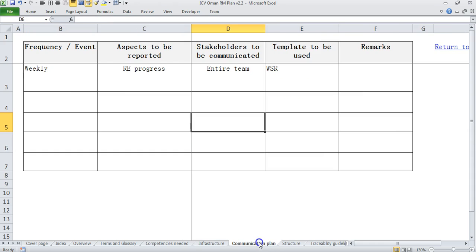Then we come to communication plan which is basically saying how often do you communicate. This being a short project for about six months, we had a plan to communicate weekly on the requirements engineering progress.